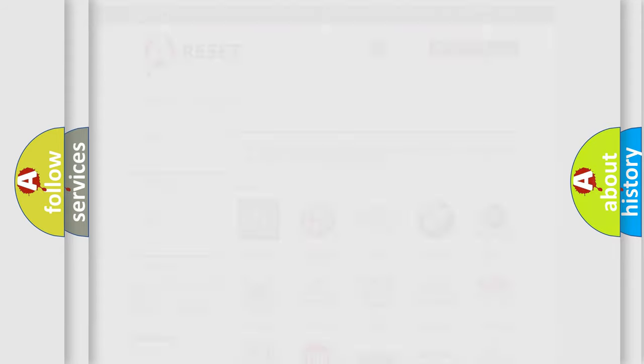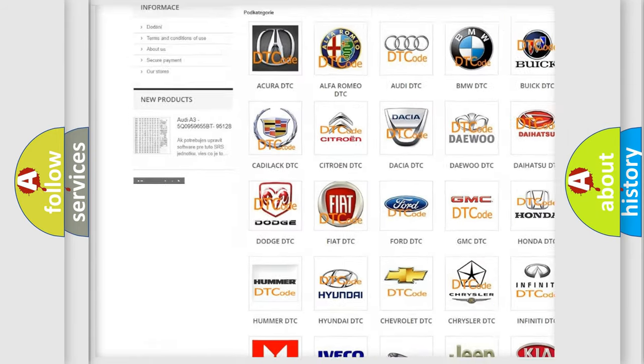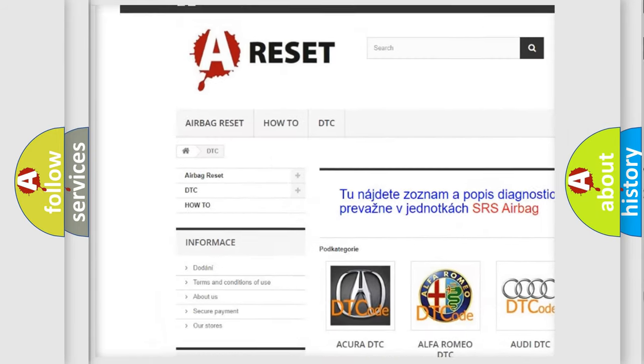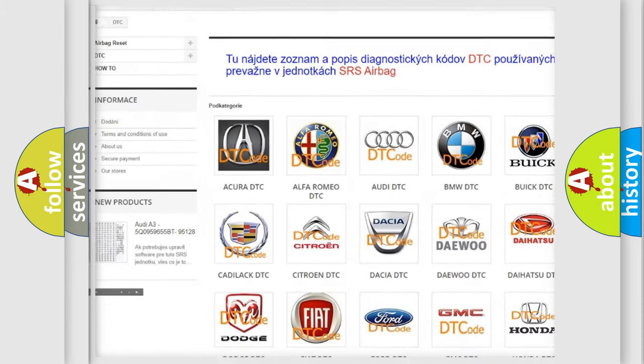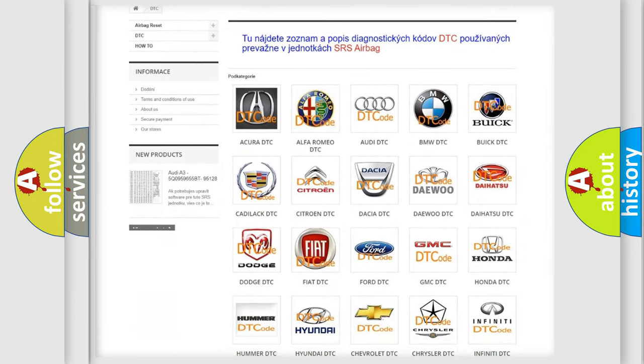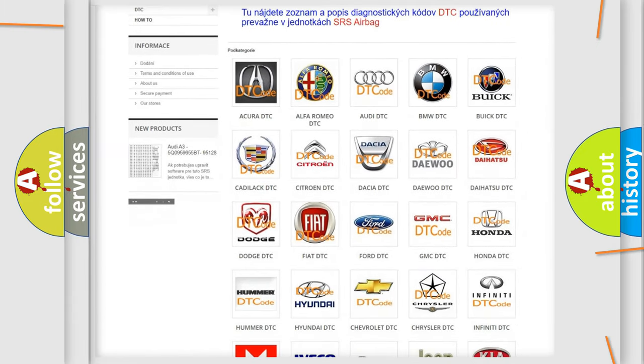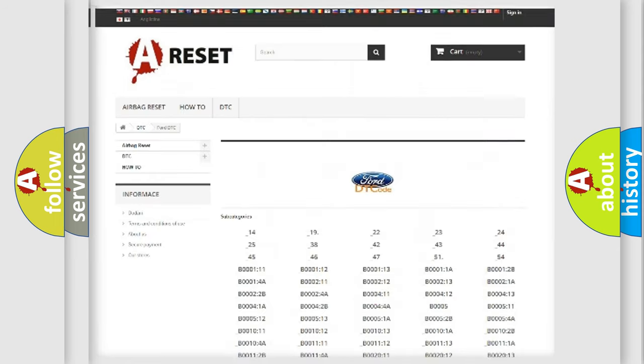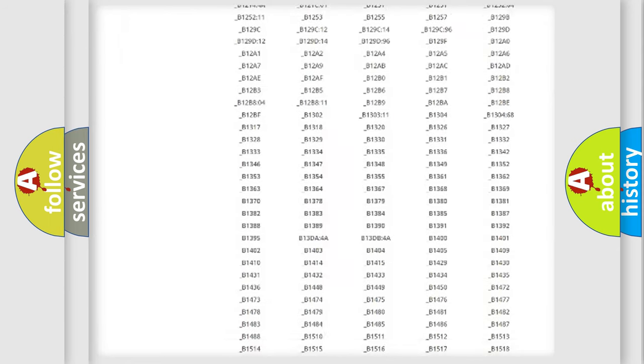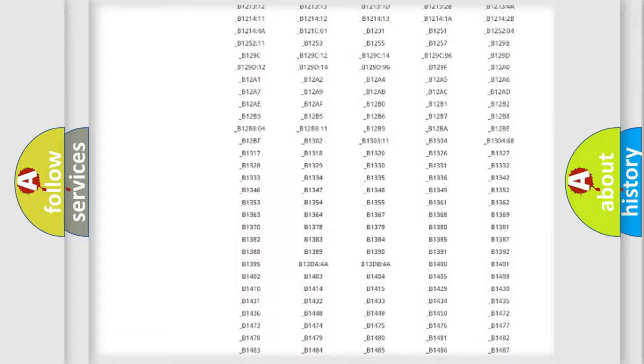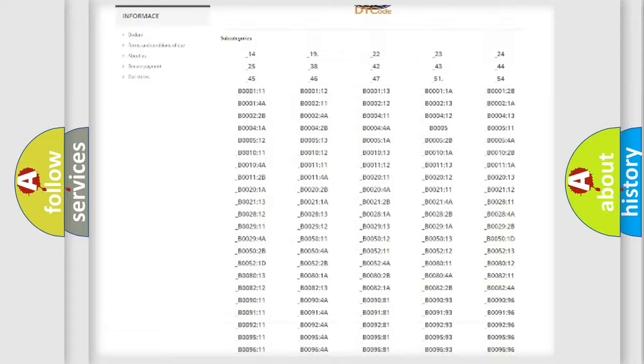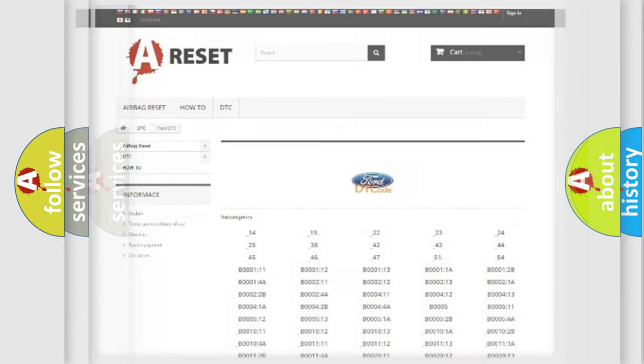Our website airbagreset.sk produces useful videos for you. You do not have to go through the OBD2 protocol anymore to know how to troubleshoot any car breakdown. You will find all the diagnostic codes that can be diagnosed in Infinity vehicles and many other useful things.